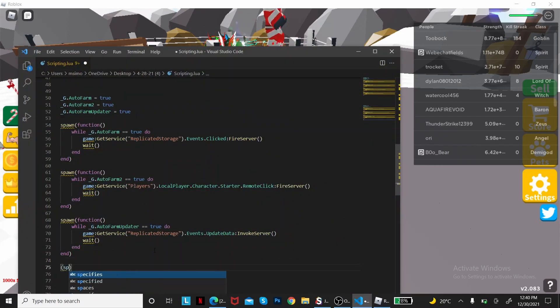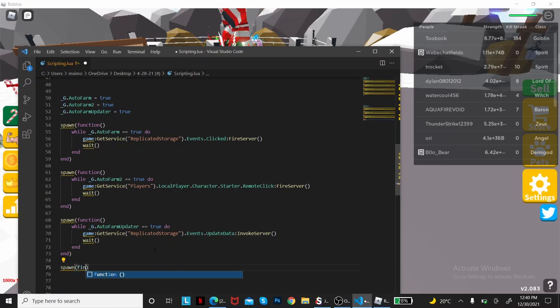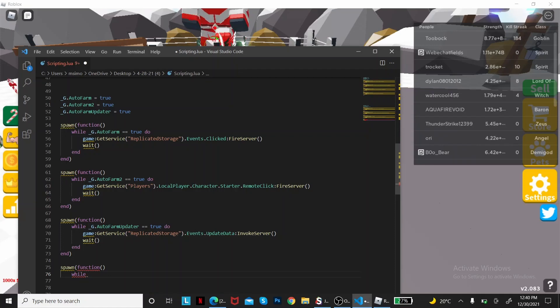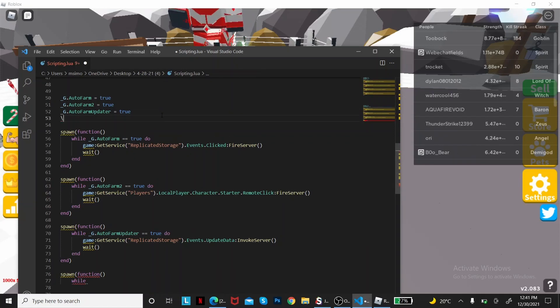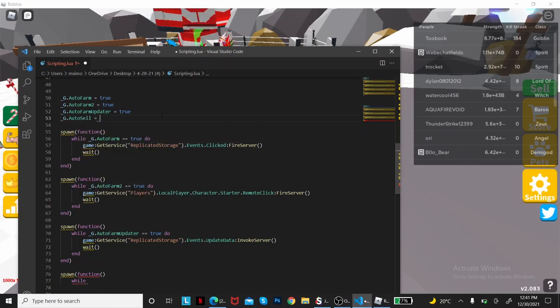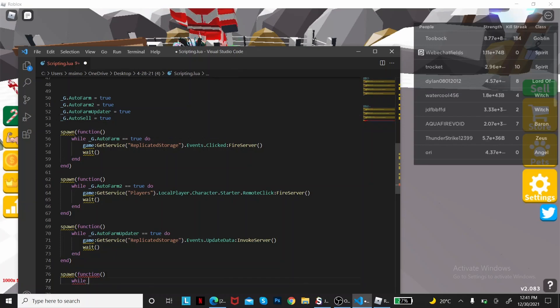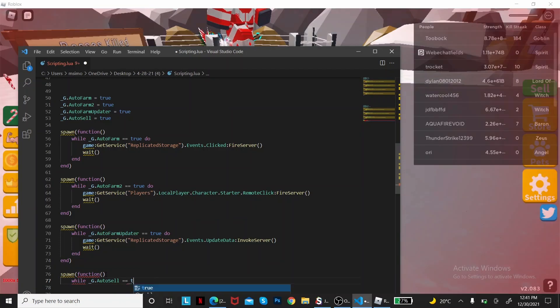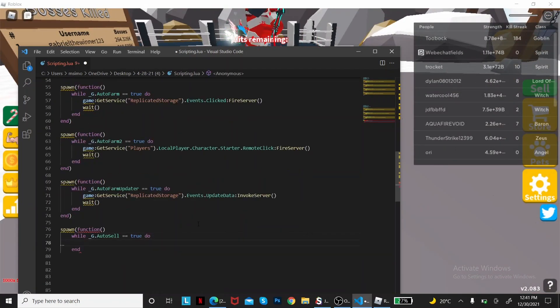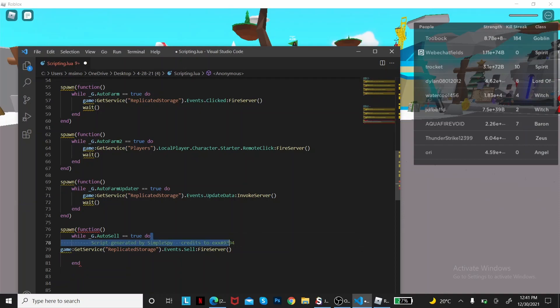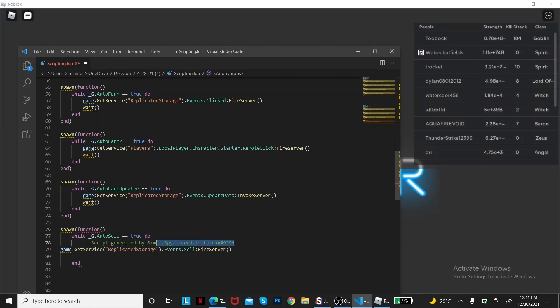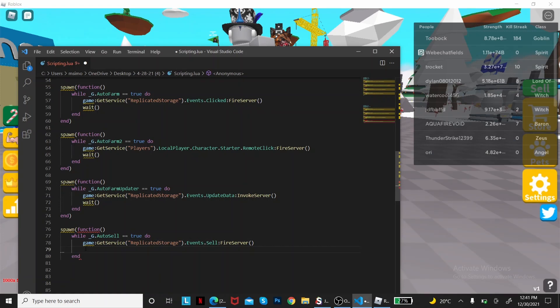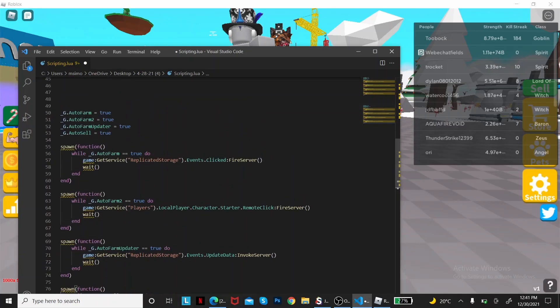Spawn. You gotta add another global variable, which I just forgot. So auto cell equals true. While auto cell equals true, then the remote. Put it like this. Remember the wait function. End. And end. Now you got your full script ready and ready to exploit.